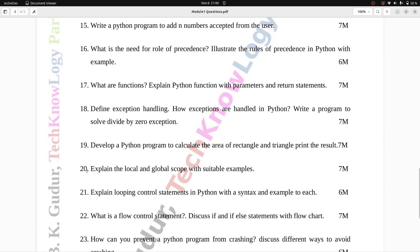Question number 20: Explain the local and global scope with suitable examples. Seven marks.